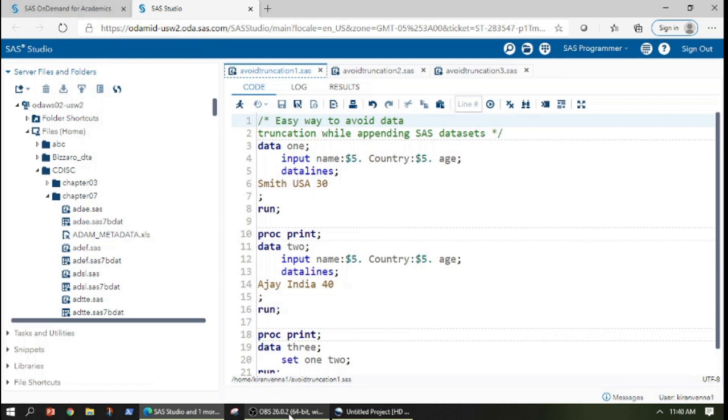Today's topic is about how to easily avoid data truncation while appending SAS datasets. I'm going to cover this topic in the context of set statements, especially appending with set statements.